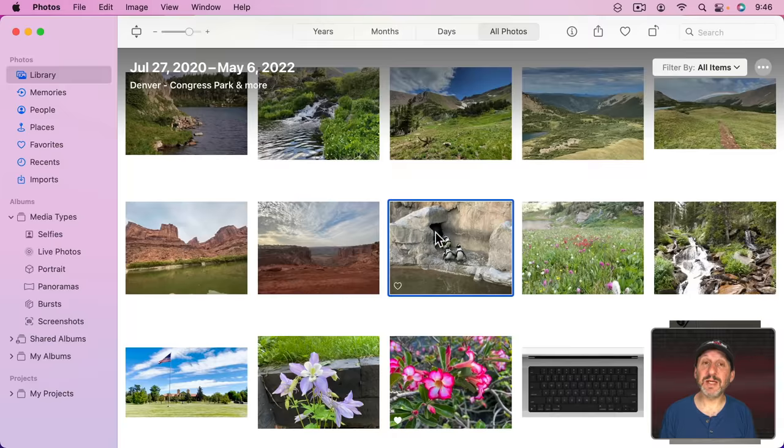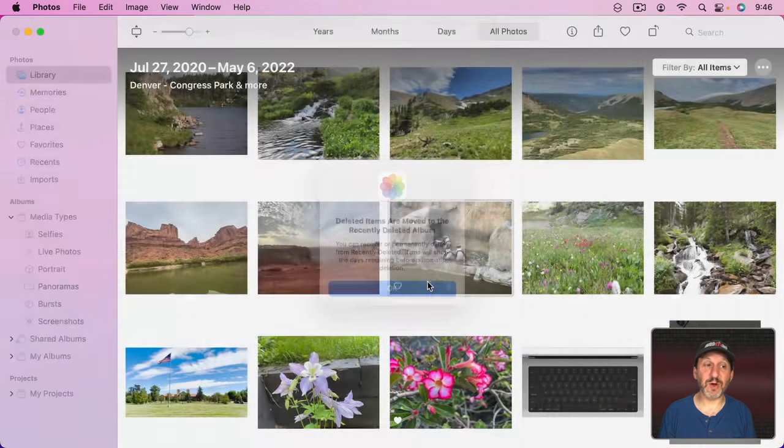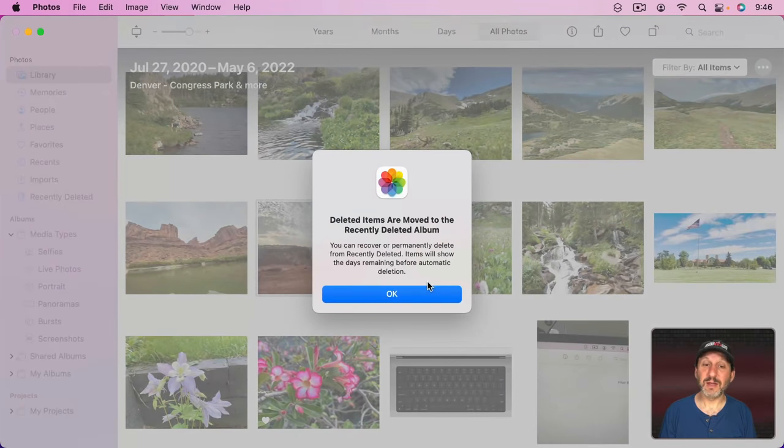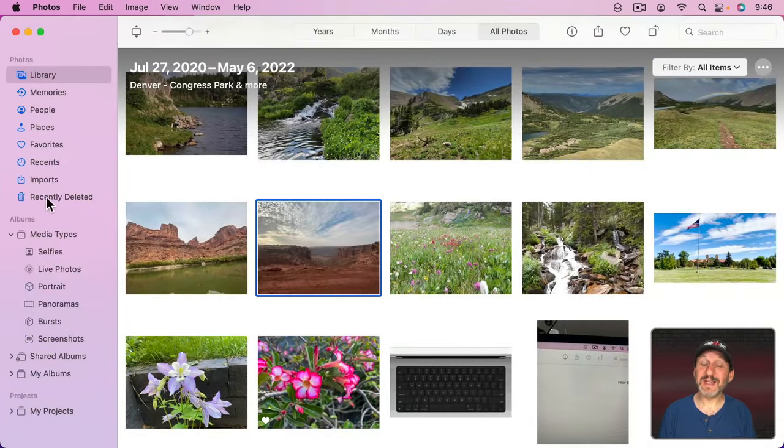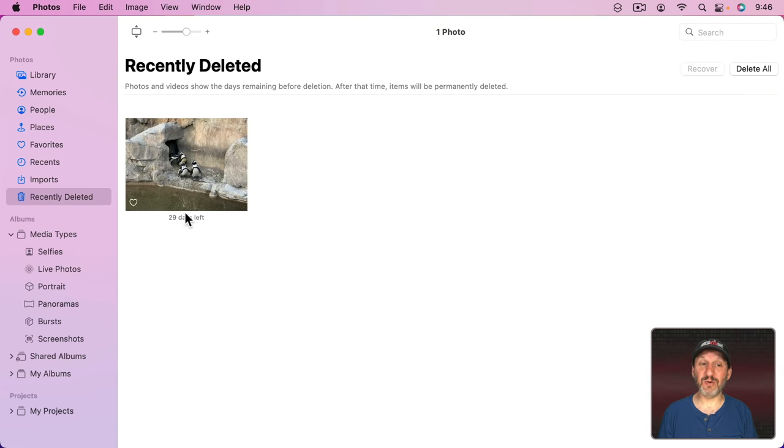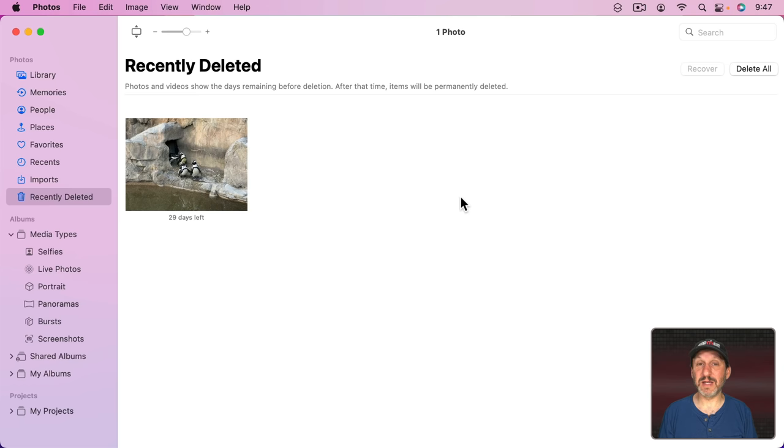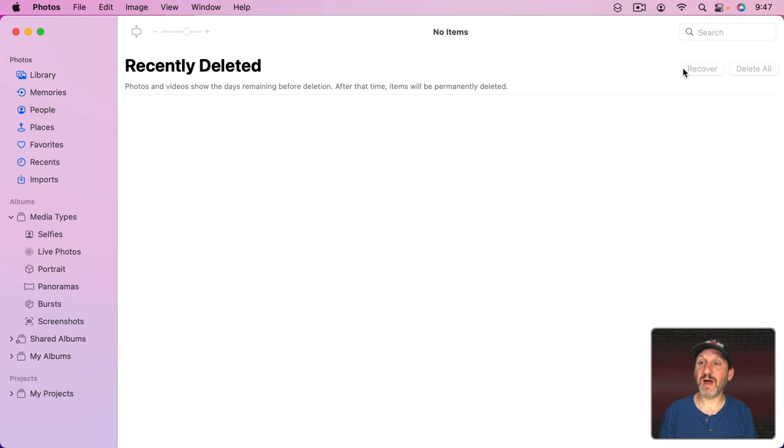But let's say you do delete it. I'm going to just use the Delete key to delete this one photo. It actually moves to a recently deleted folder just like with Notes. So you can go back in here and you can see there's a timer under each photo. So this one has 29 days left and it will automatically be deleted forever. But in the meantime you can select it and then Recover.